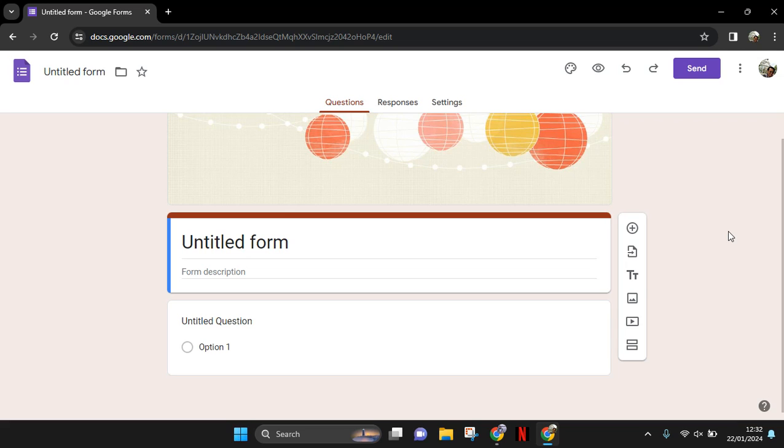Hi guys, welcome back to the channel. On today's video I'm going to show you how you can add a date picker in Google Forms. So the first thing you need to do is open the form that you're about to create.